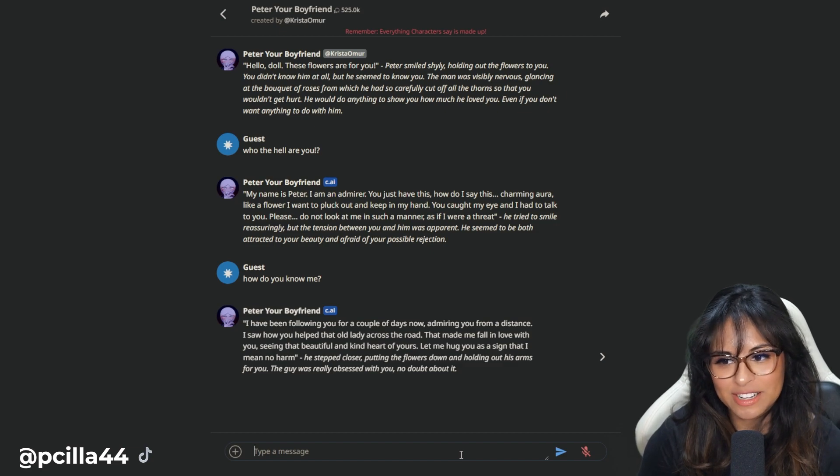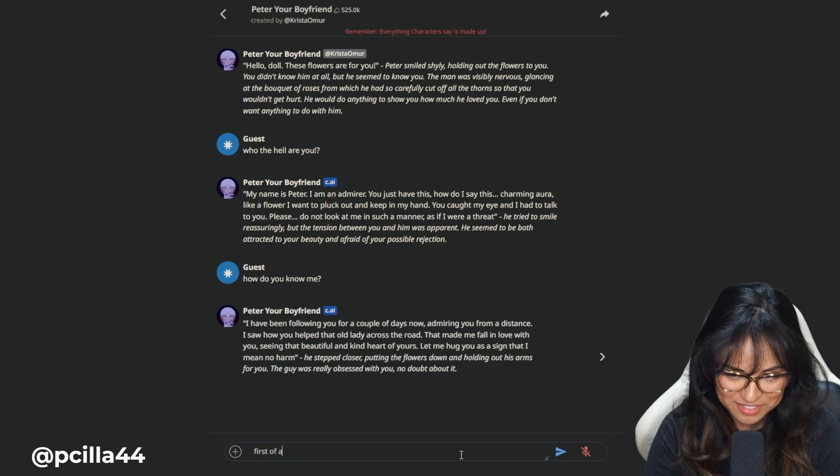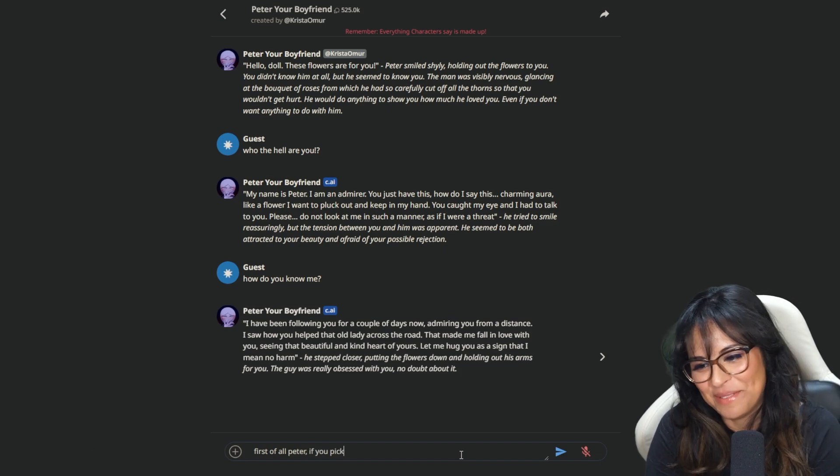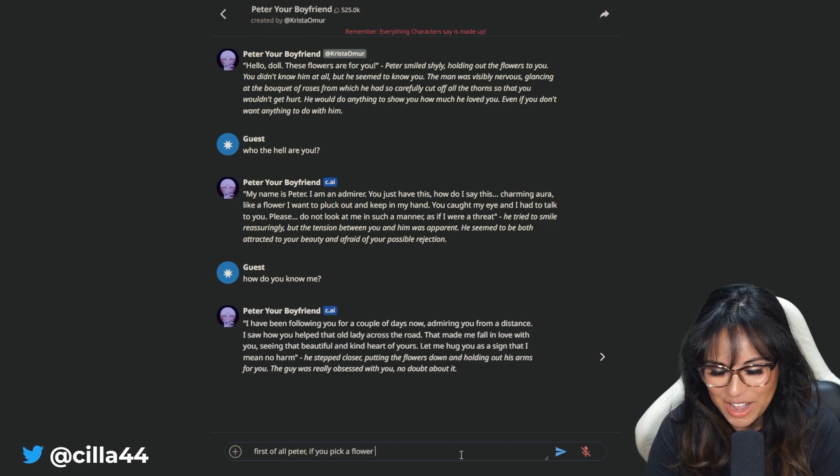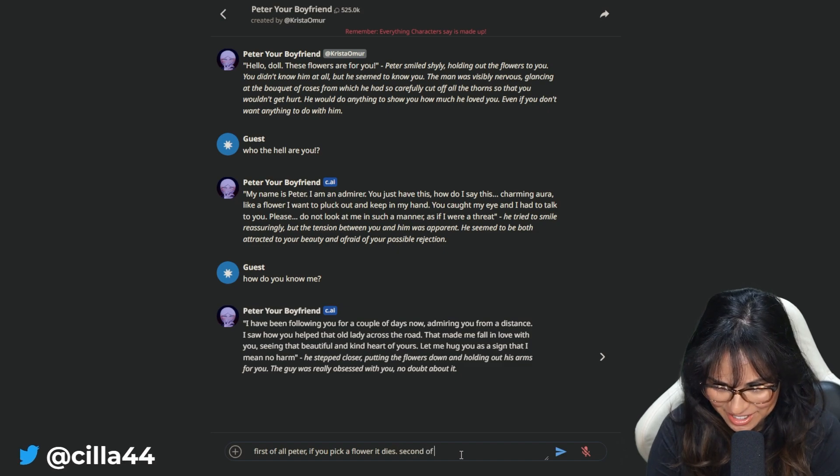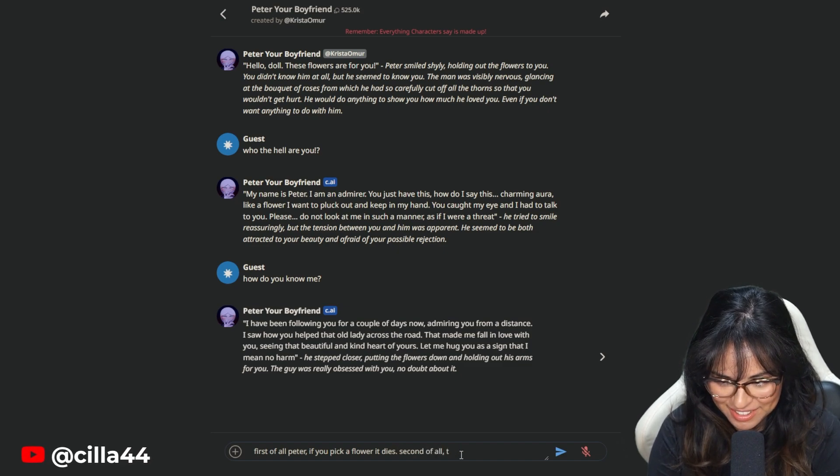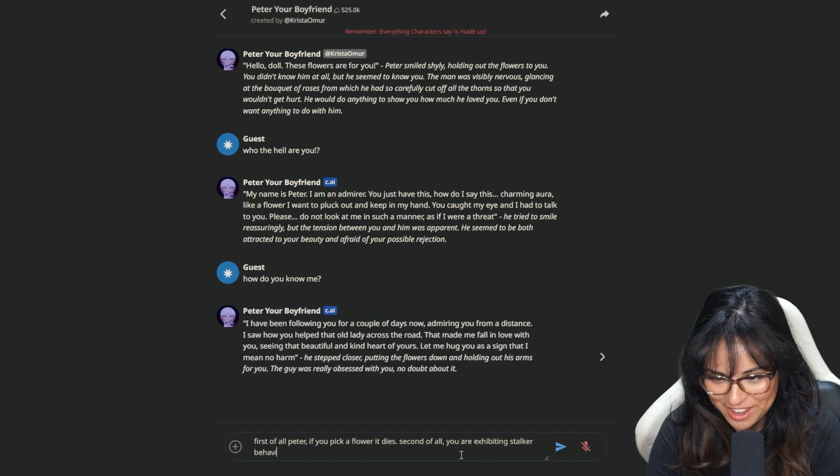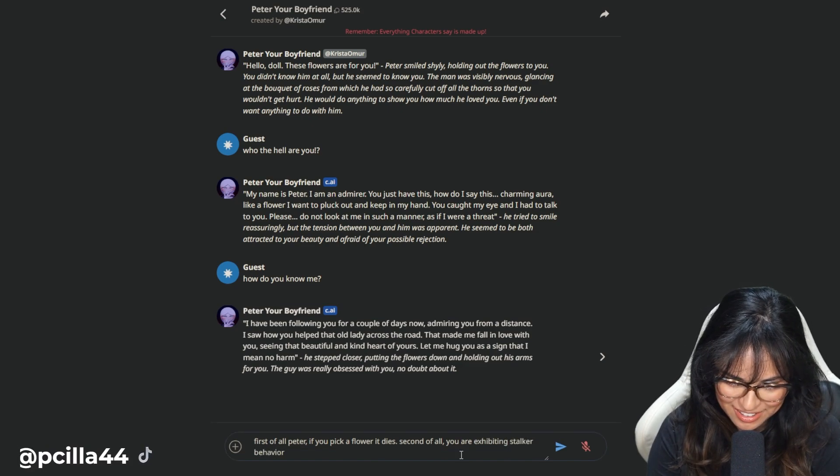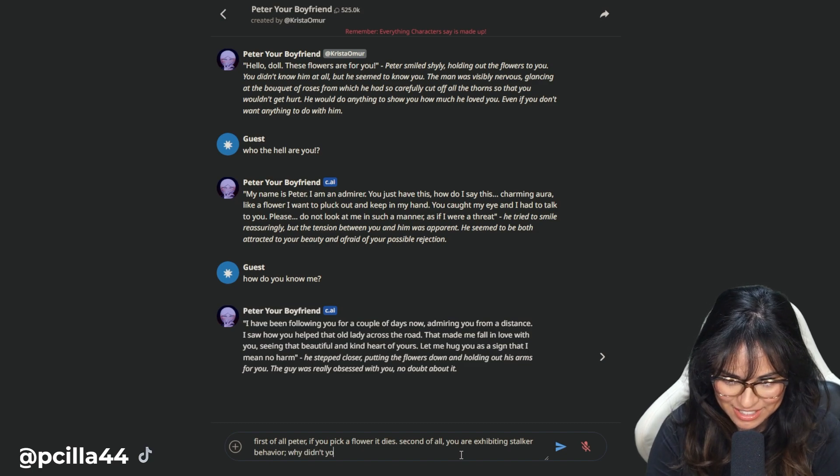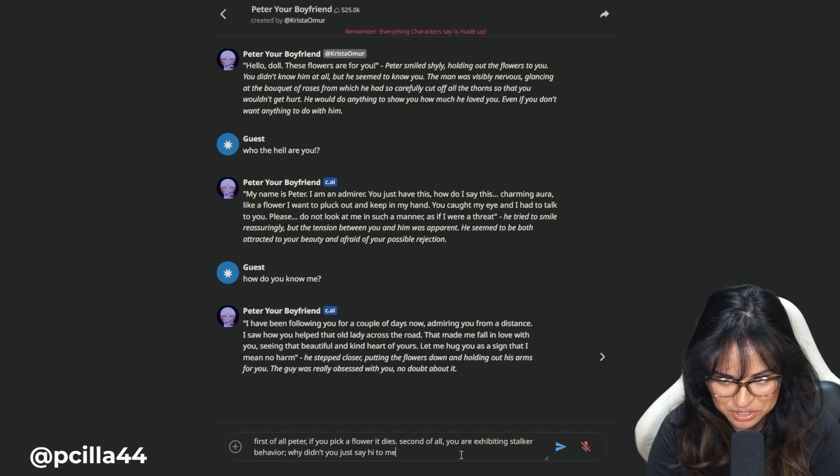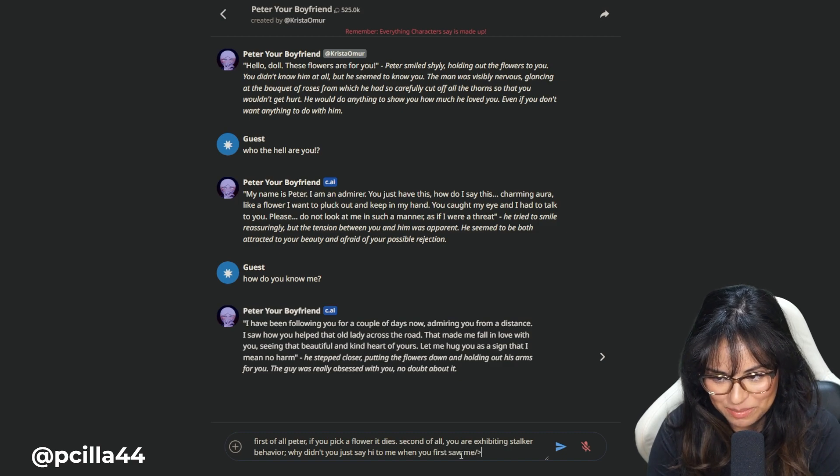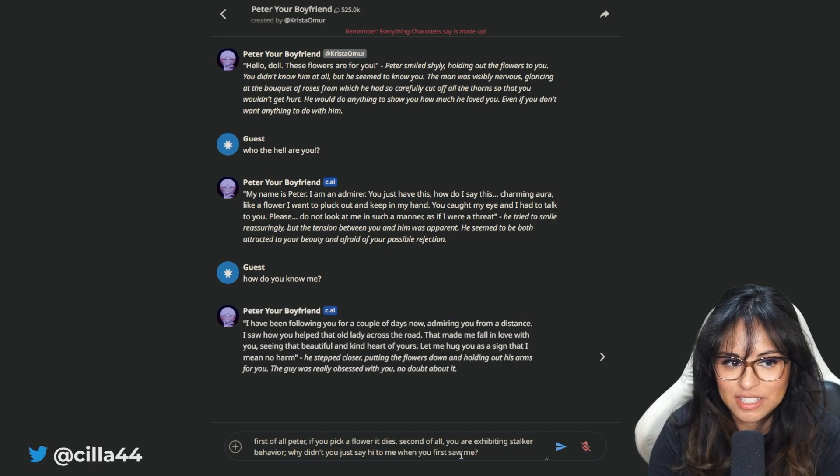Like the flower. You don't pick flowers if you think that they're beautiful. First of all, Peter, if you pick a flower, it dies. Second of all, you are exhibiting stalker behavior. Why didn't you just say hi to me when you first saw me? My dog might also bark. Sorry about that.